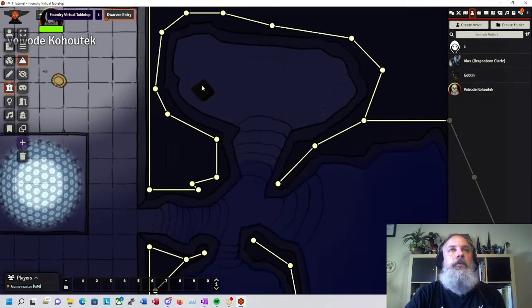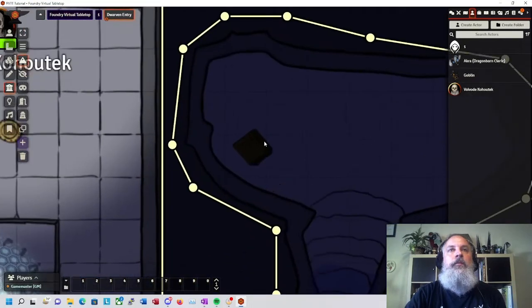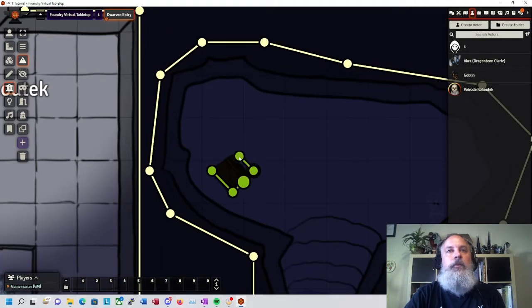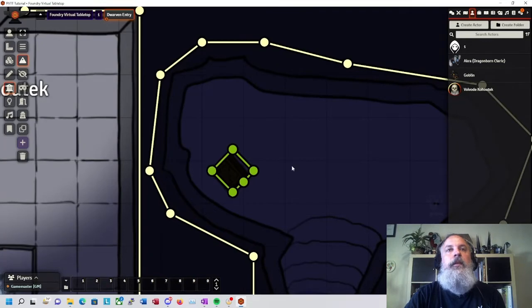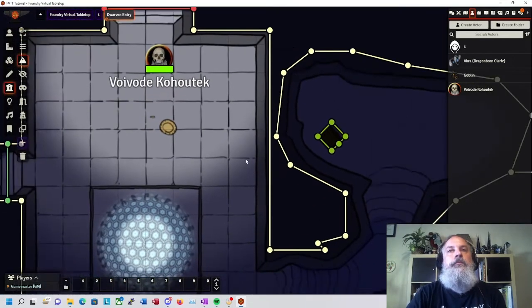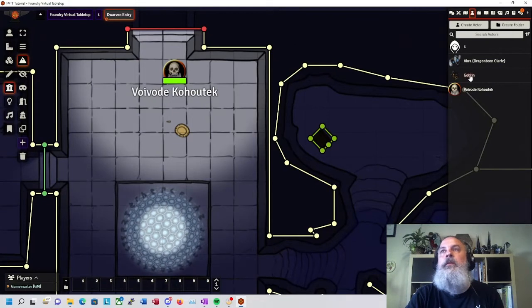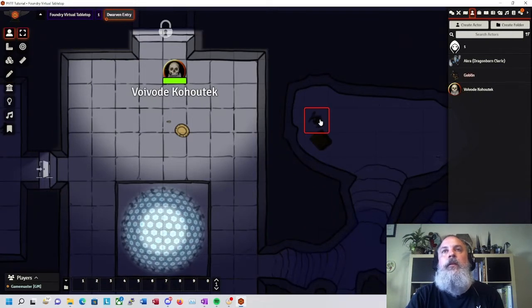So terrain walls don't block the vision of an area. They just block vision through the area. So I'm going to take this crate that I've made over here and put a little terrain wall around it so it'll block line of sight and light. And then I'll take a goblin and hide it behind that.